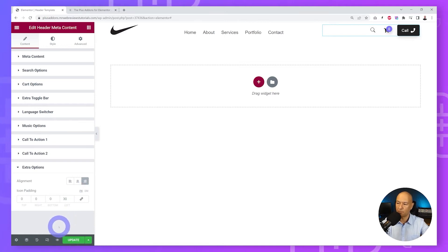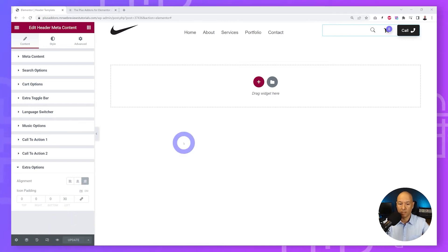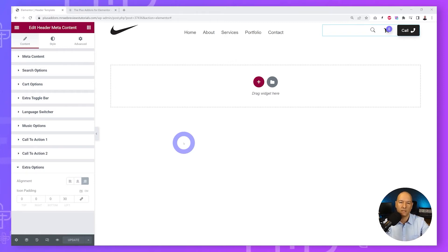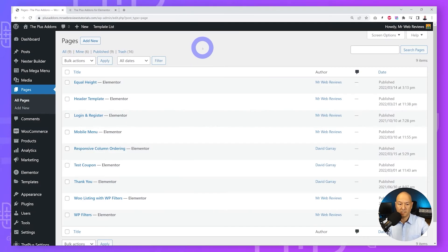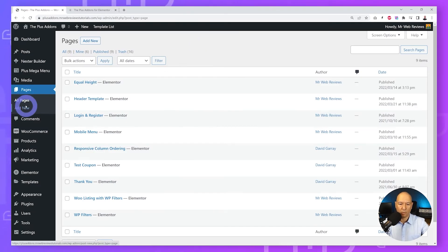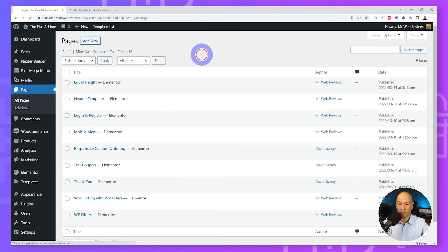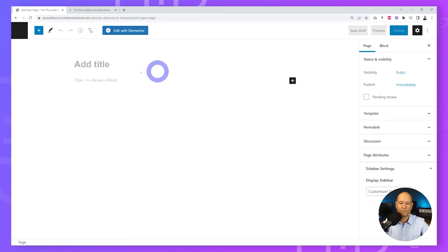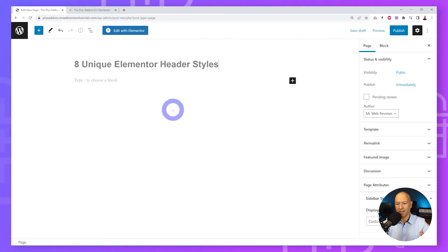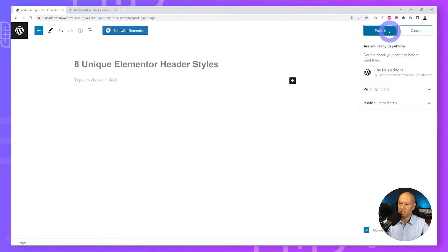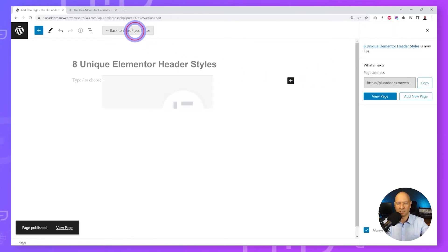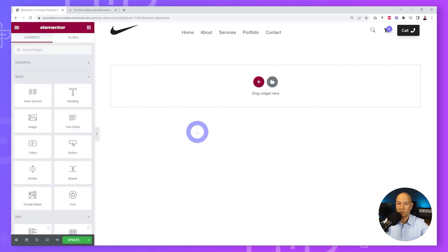That's done for the header section — this is our main template. Now let's go back to the WordPress dashboard, go to Pages, create a new page, give it a title like 'Eight Unique Elementor Header Styles', publish it, and edit with Elementor.